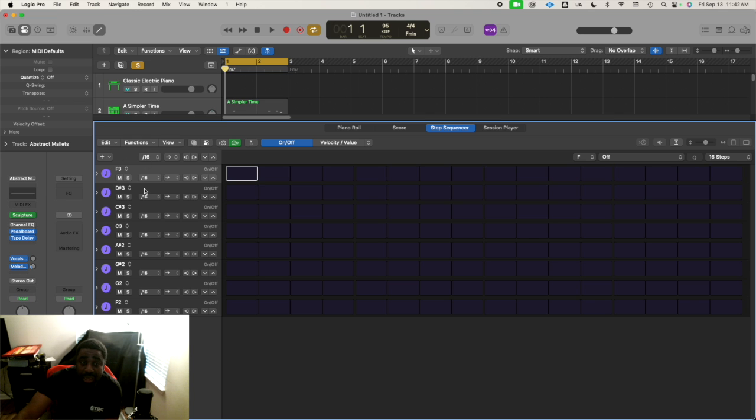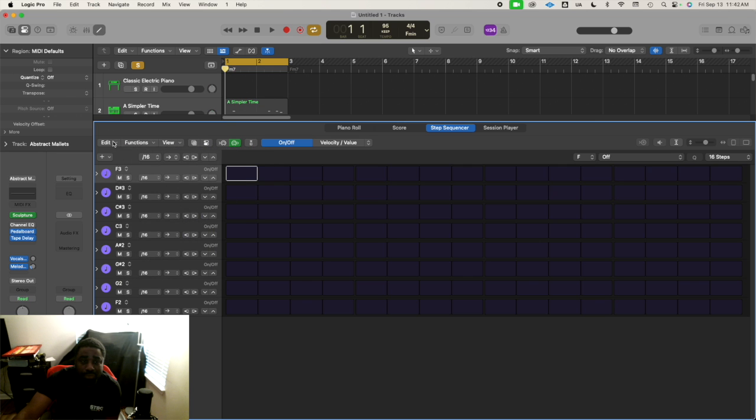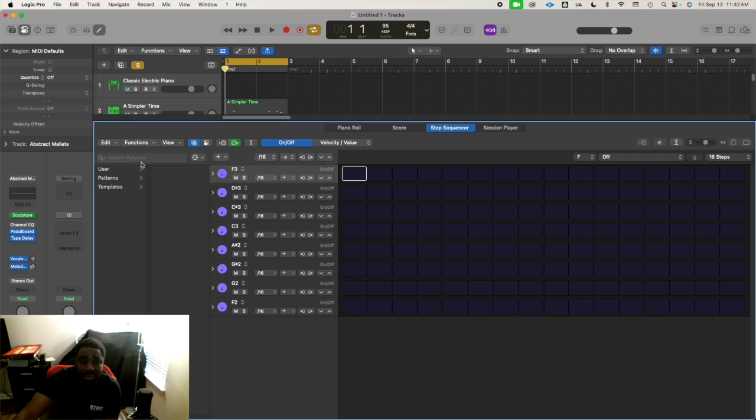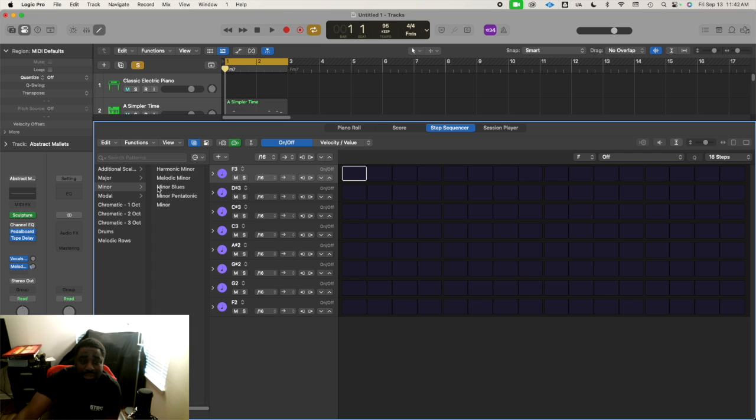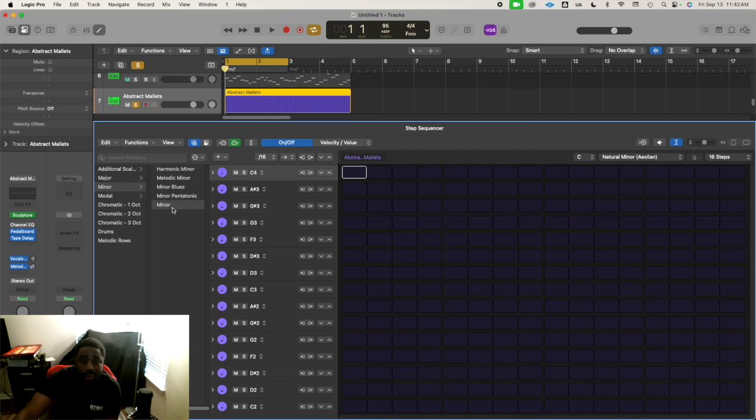You can actually add more notes. Easy way to do it - I'm going to come over here. I believe it's in the Library. So let's go to Templates, let's go to Minor.